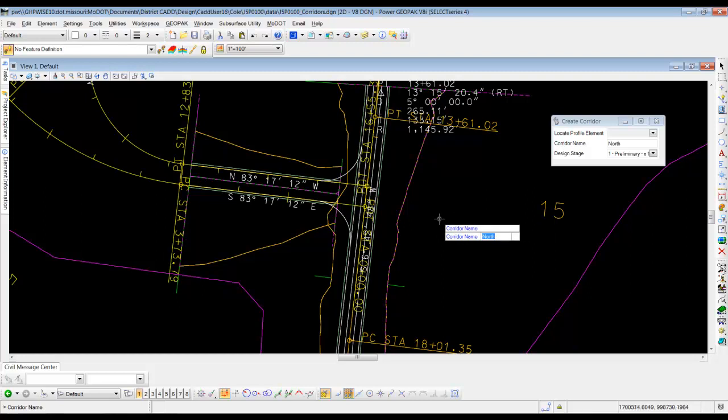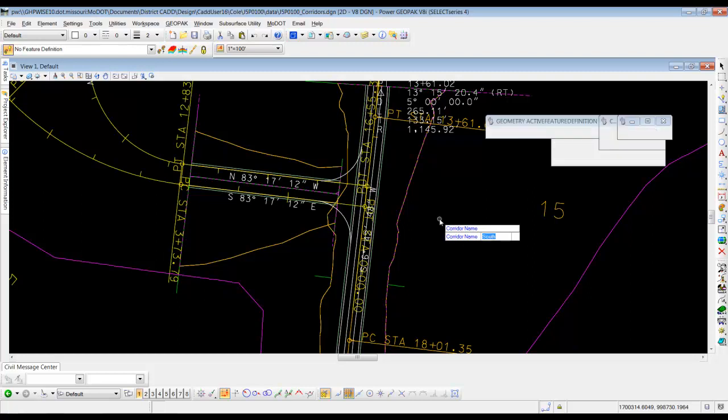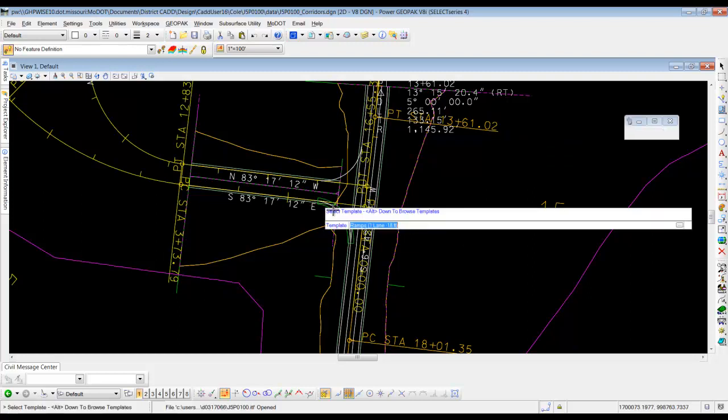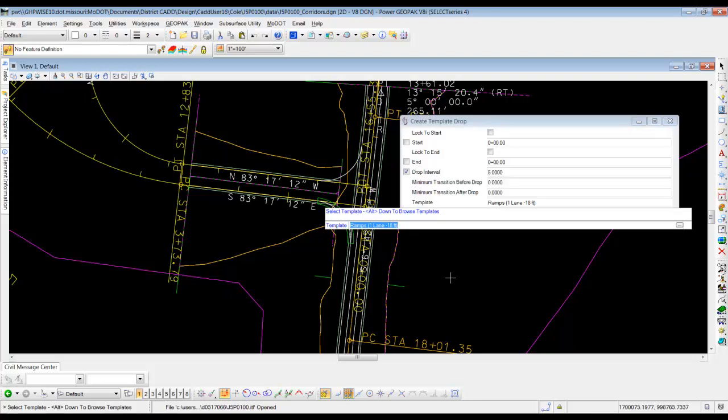Next, it wants to know the corridor name. We're going to call this one south, and hit enter. And once we hit enter, it should fill that in with a green shape around the whole entire arc.